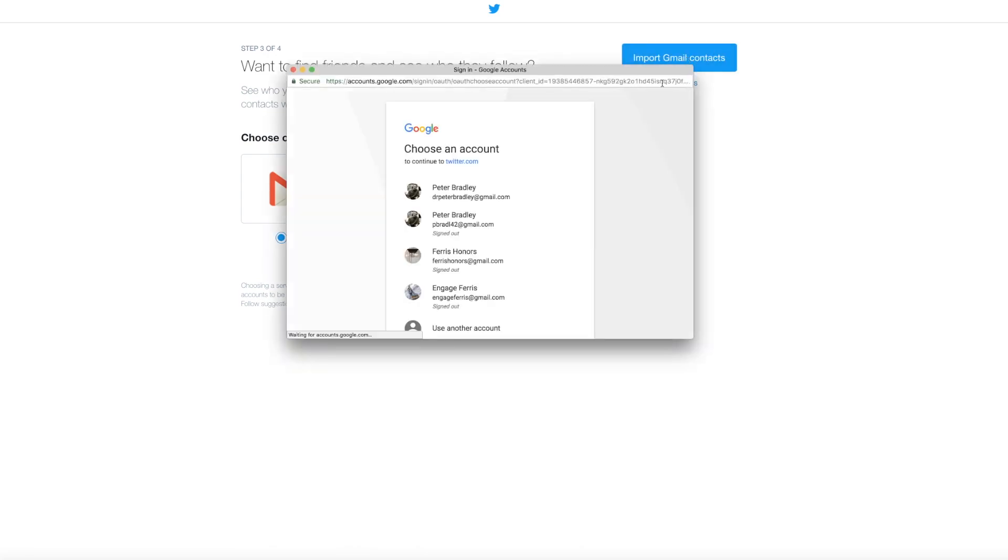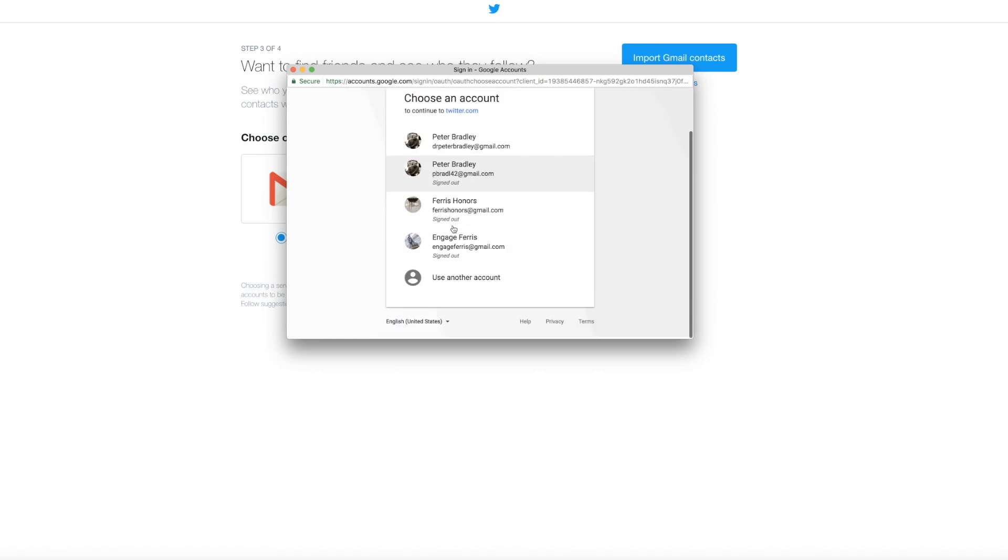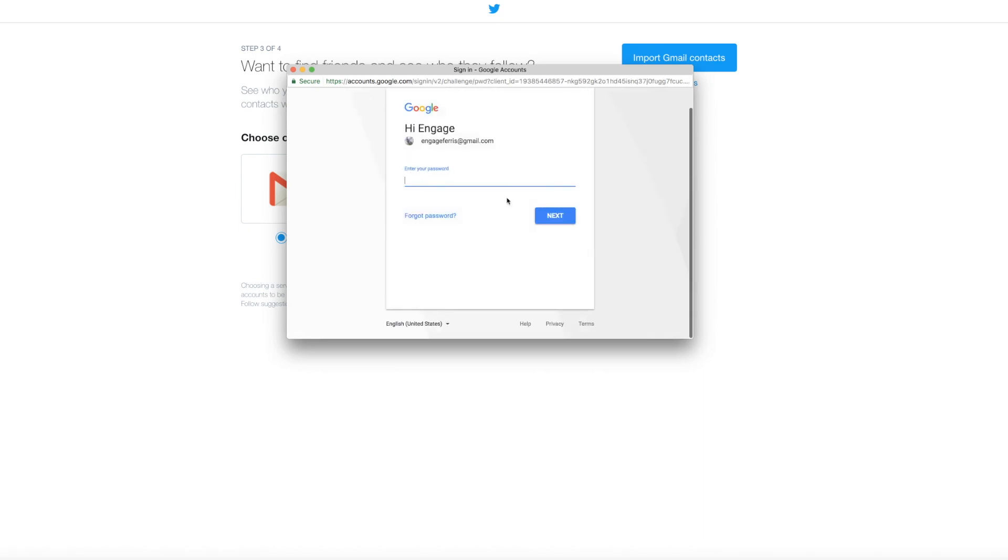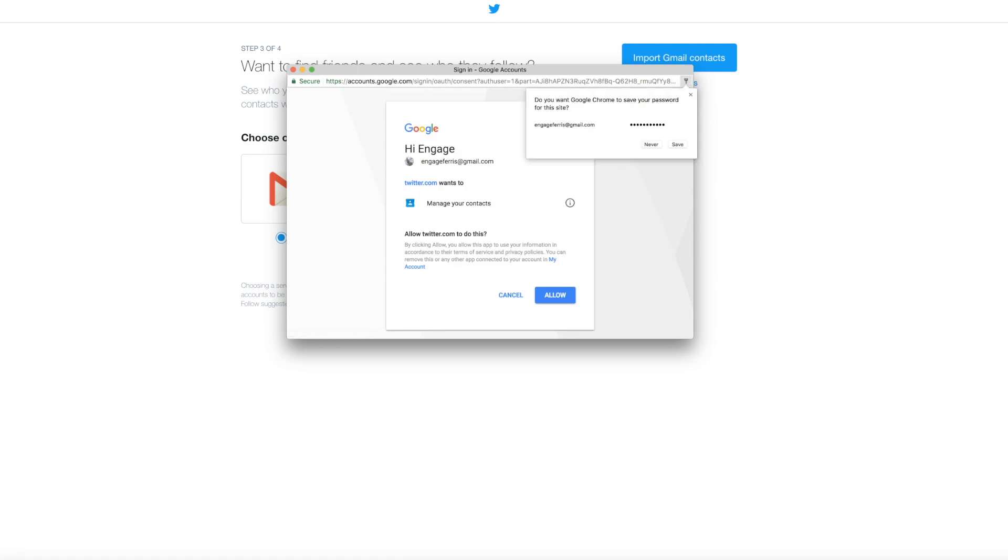Now Twitter wants to have all of your information so it's gonna ask you to import your contacts. We set up a Google account that is just blank, just Engage Ferris with no contact information in its address book, so I'm gonna go ahead and say fine, it will connect my account to Google. We're gonna have to do that anyway later. This is why we set up the Gmail account that's blank and not your personal one, because you don't want to email everyone you've ever known when you sign up for Twitter.